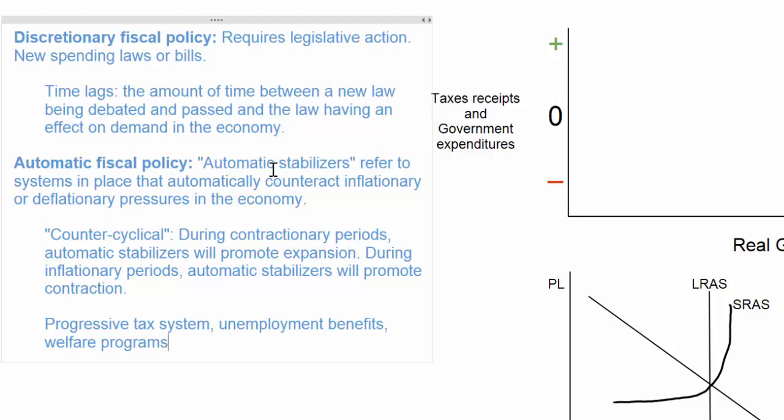The big difference between discretionary fiscal policy and automatic fiscal policy is that a new law is needed for discretionary fiscal policy to have an effect on the economy, requiring cooperation among politicians and time. Automatic fiscal policies are much more immediate, and their counter-cyclical nature means that during periods of contraction, aggregate demand will automatically be stimulated, and during periods of inflation, the increase in tax revenues collected as people's income rises will limit the increase in aggregate demand.